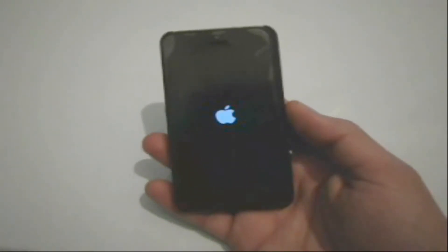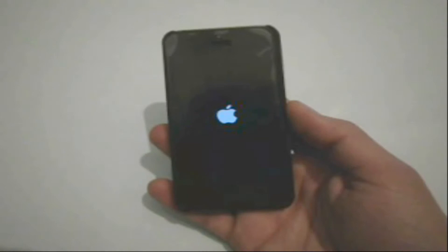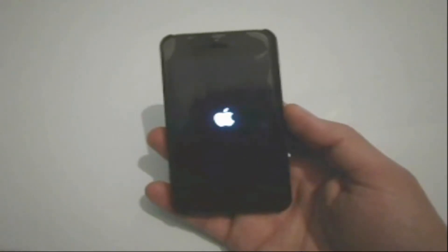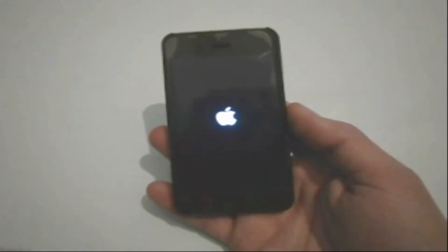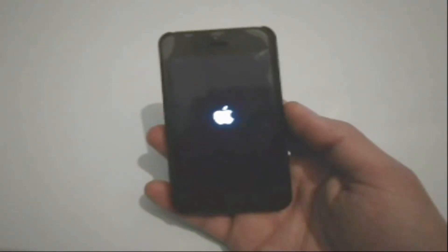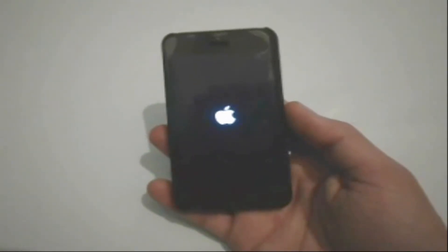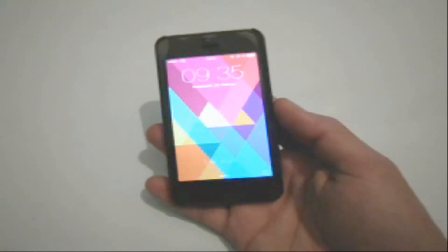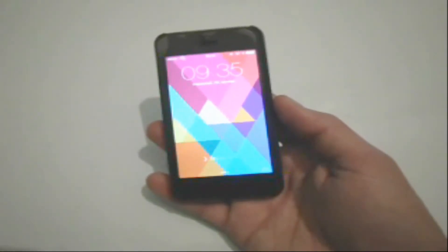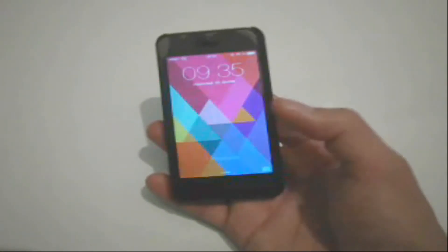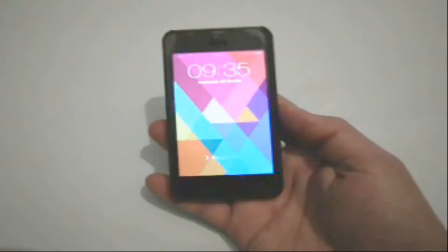As you can see, the iPhone is respringing every time I touch the screen, so there is no chance to log in, even in safe mode. This iPhone is on iOS 7.0.6, so in this case there is just one way.